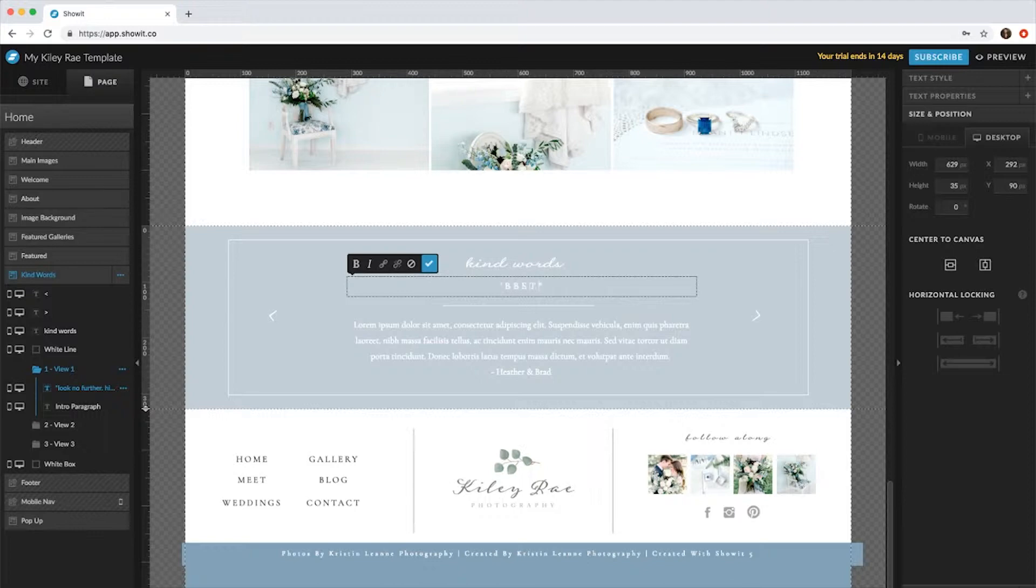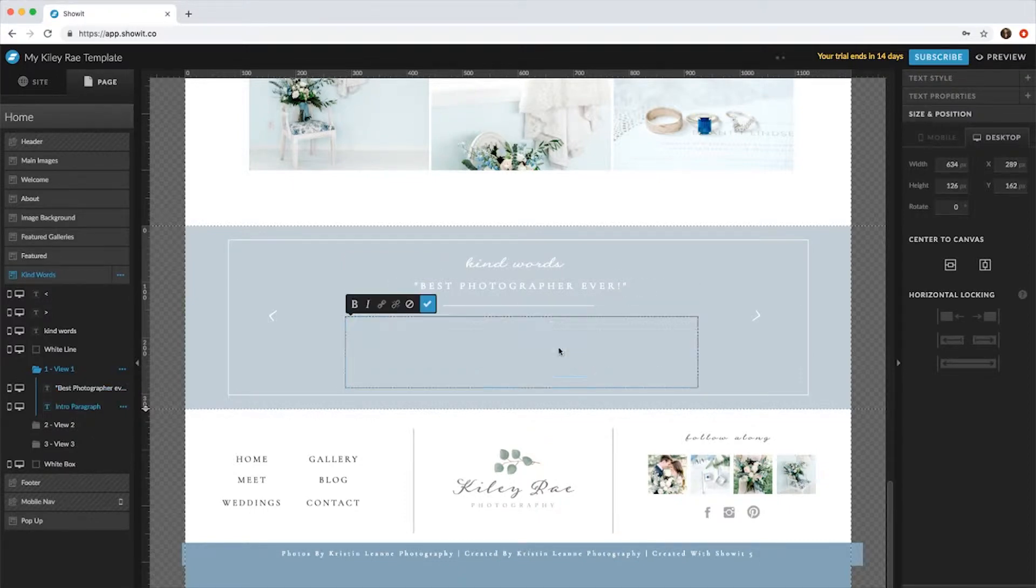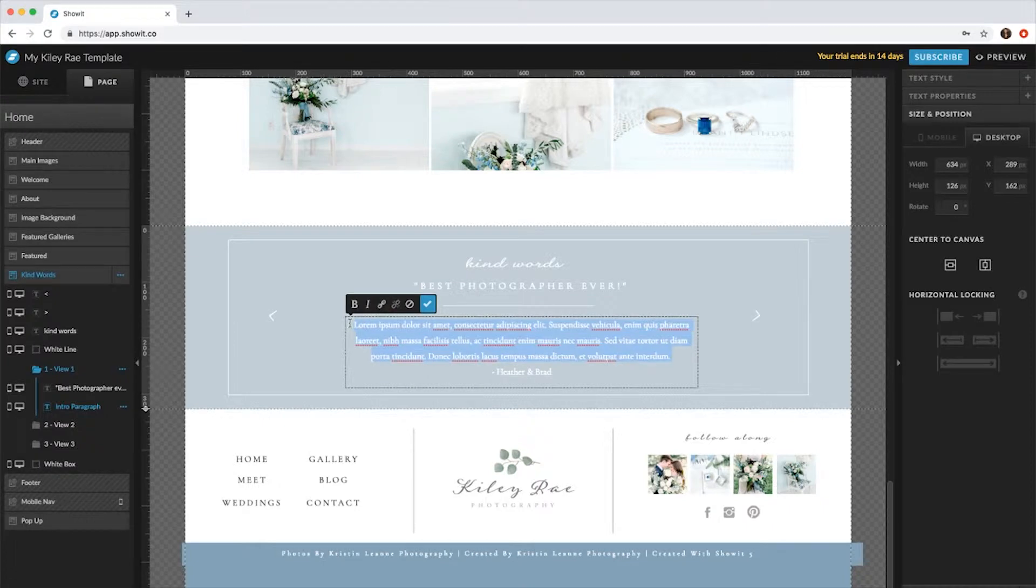And put 'best photographer ever.' So you'll want to pick a part of the quote that really stands out that you want people to see, and then here you'll actually copy and paste the quote that you would like to use.